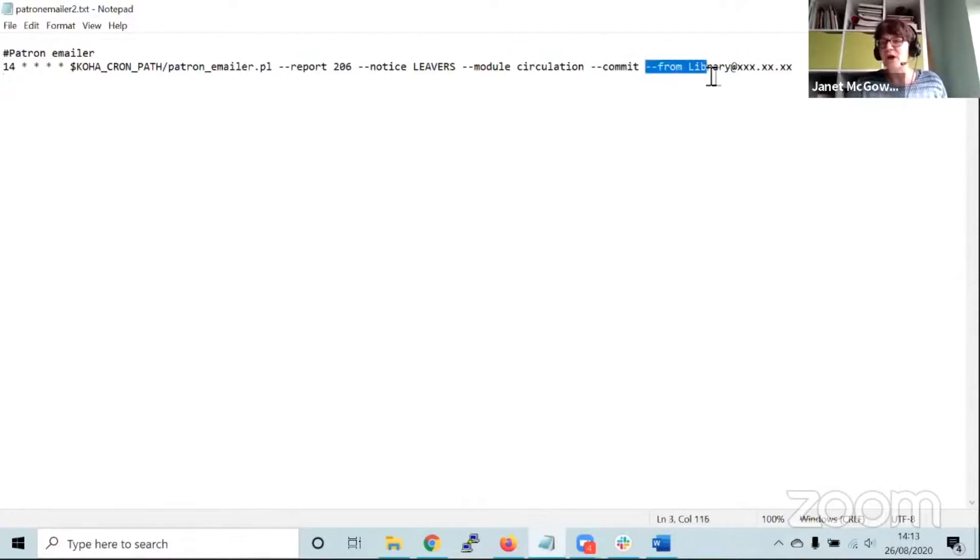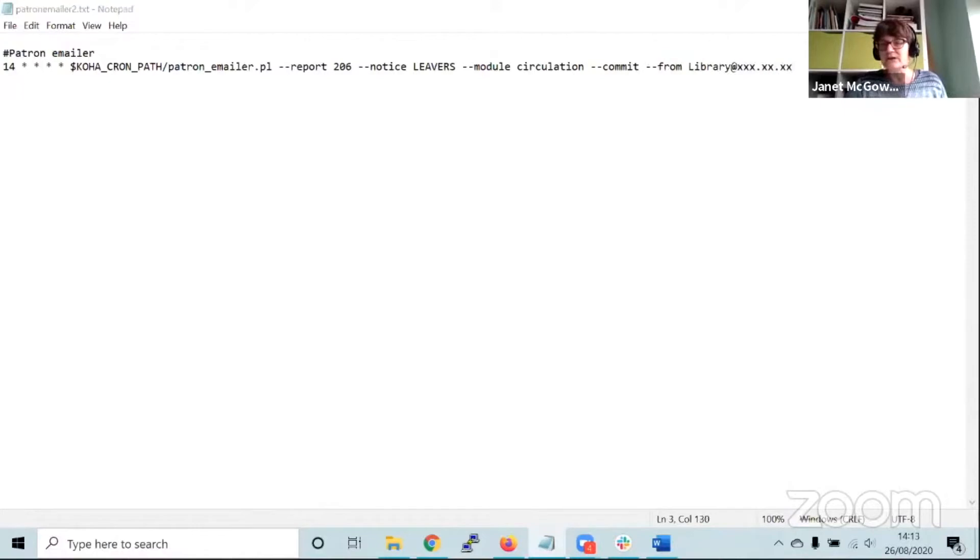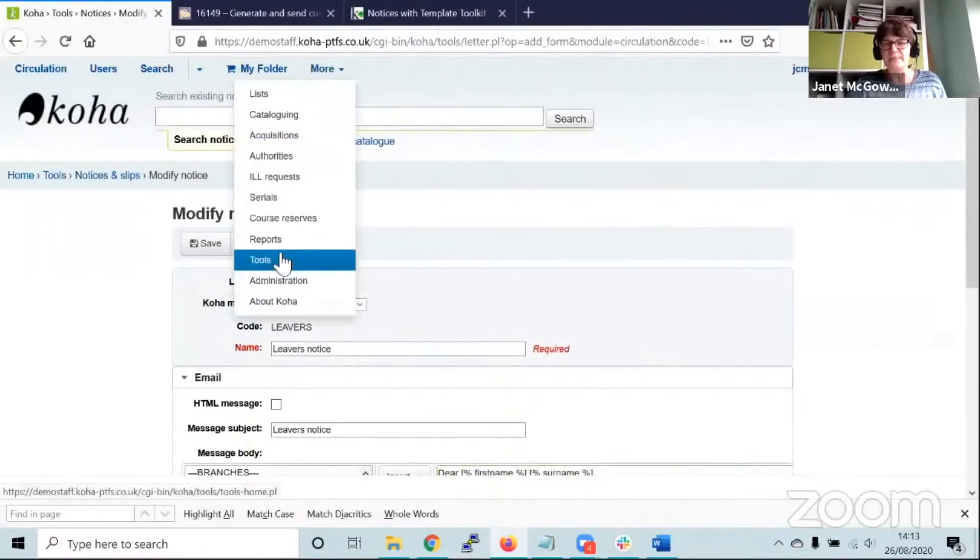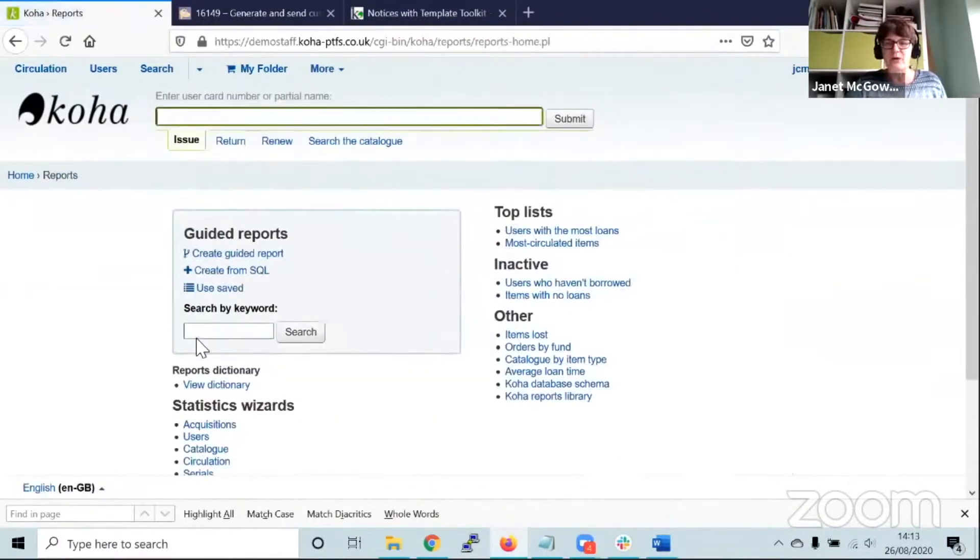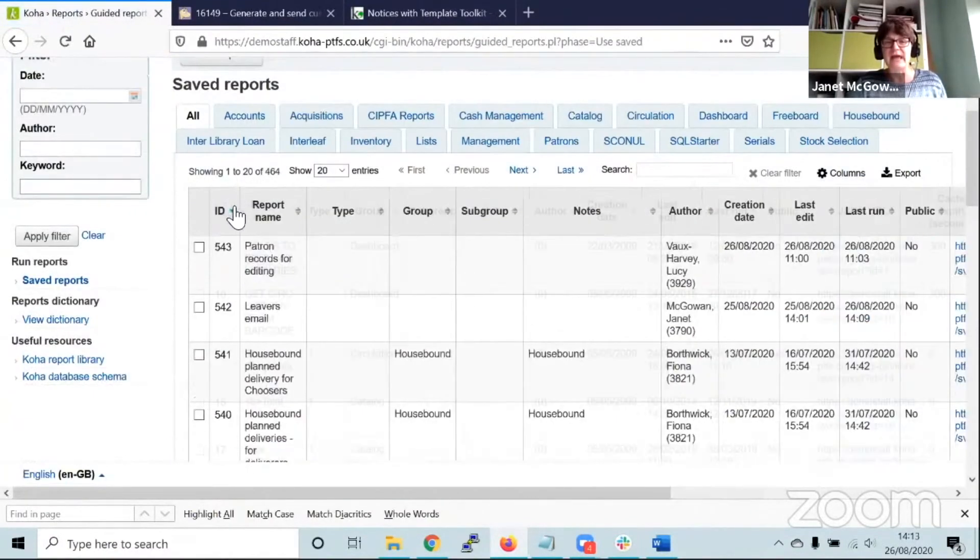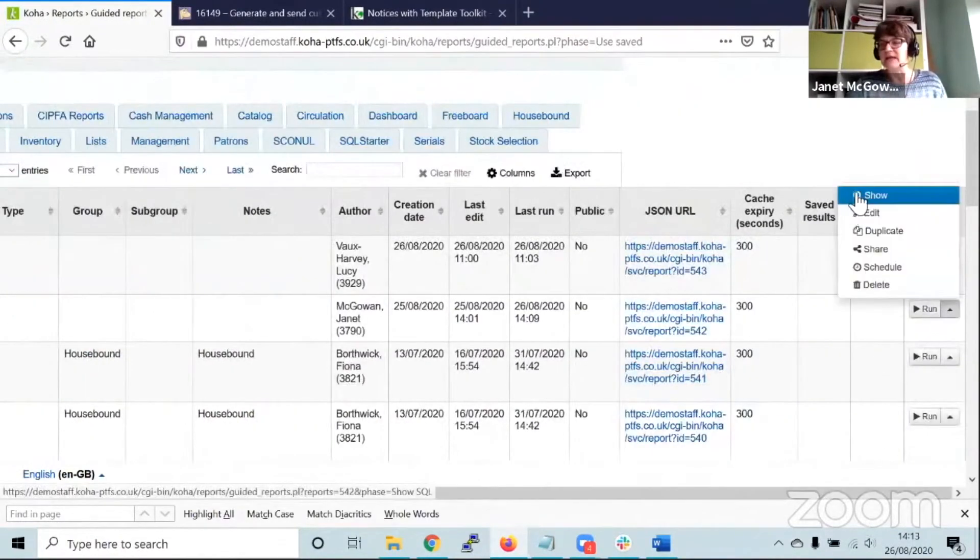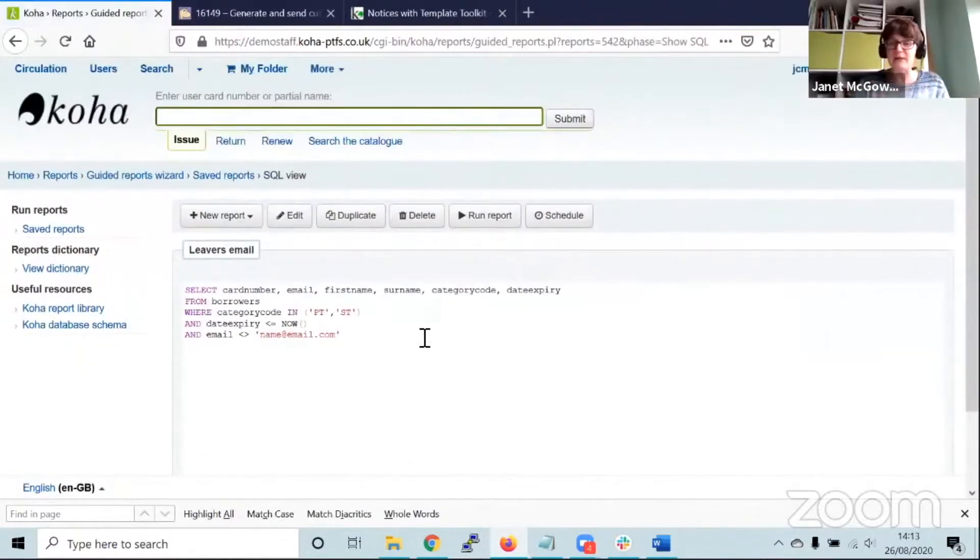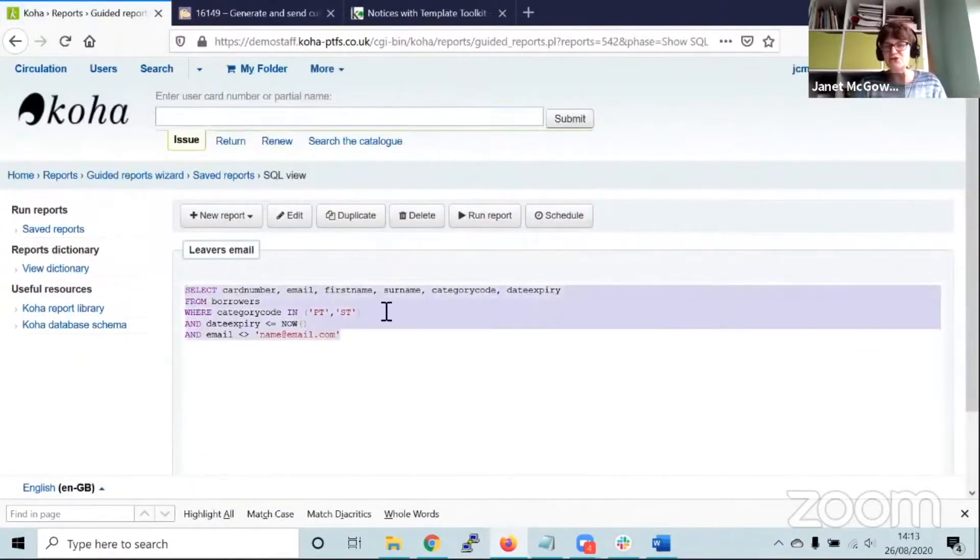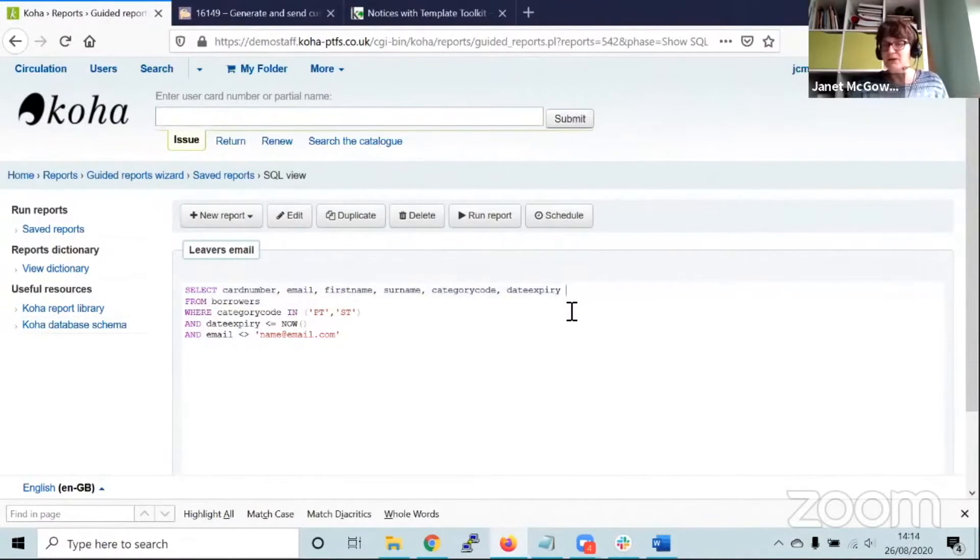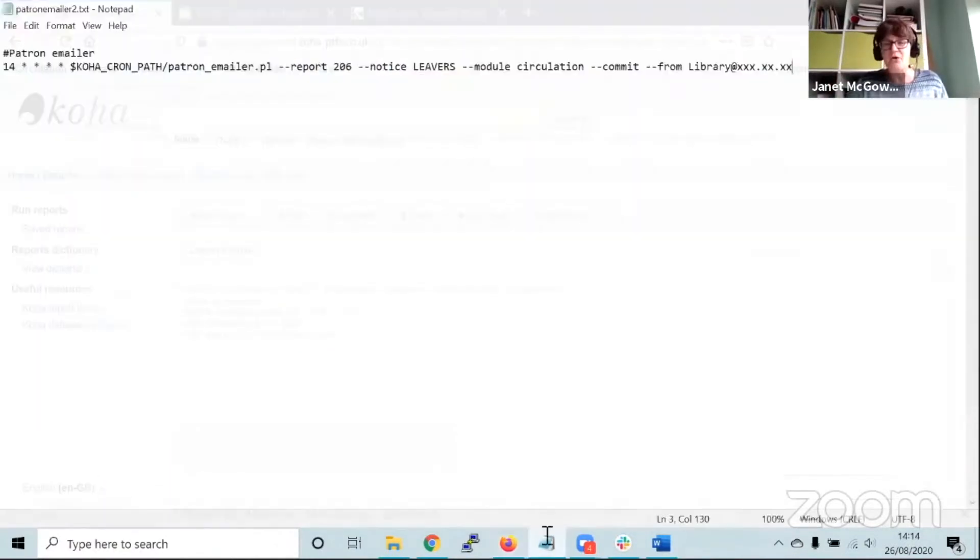You can also say a from address, a from email address, and that can be customized within the cron tab. Alternatively, in our report output, as long as it includes the from address for a particular email account, it would use that email account instead. Either it can be embedded in the report itself or in the cron tab.